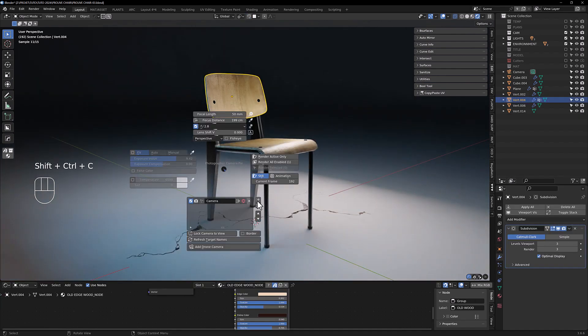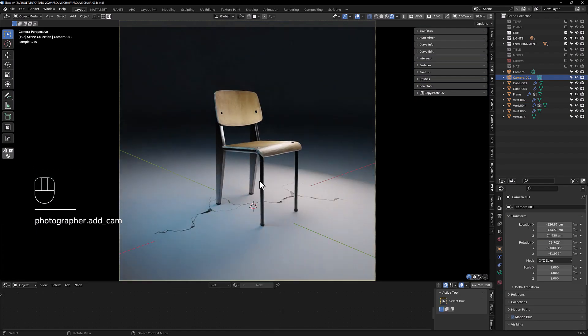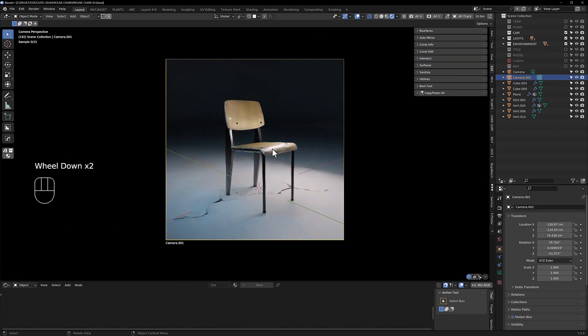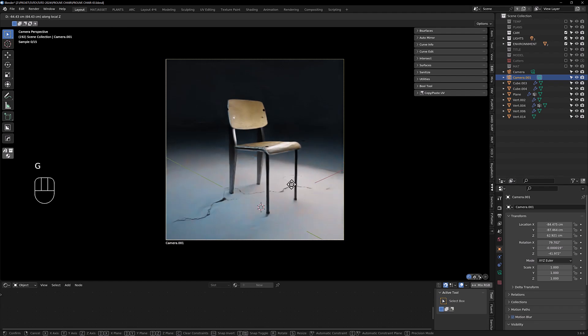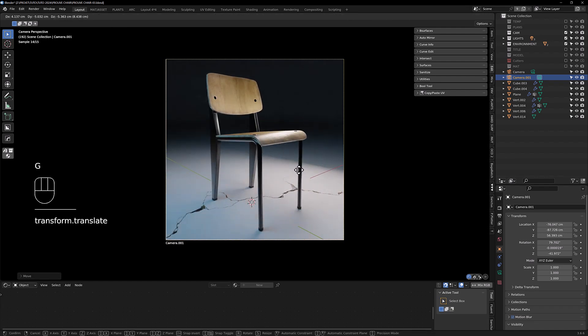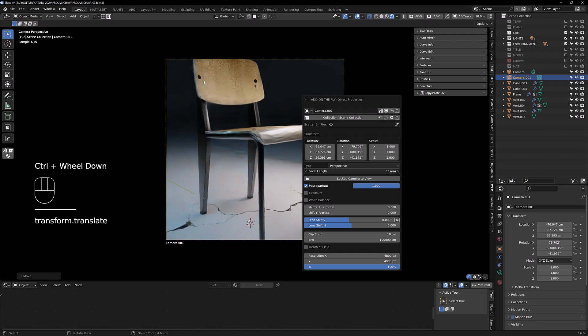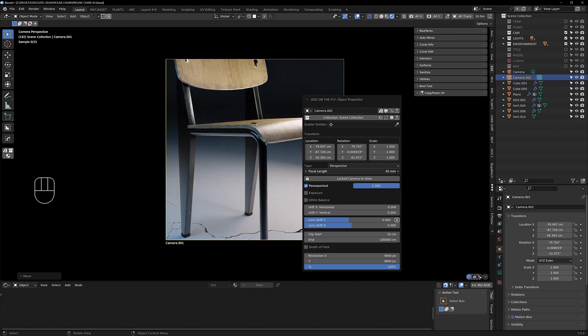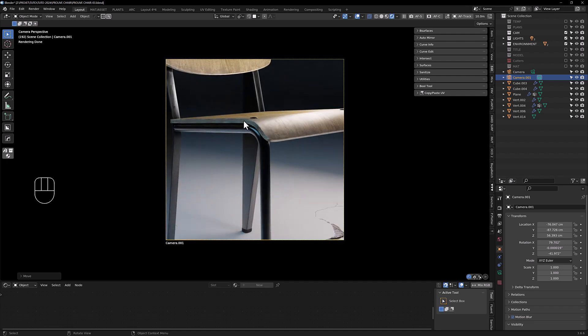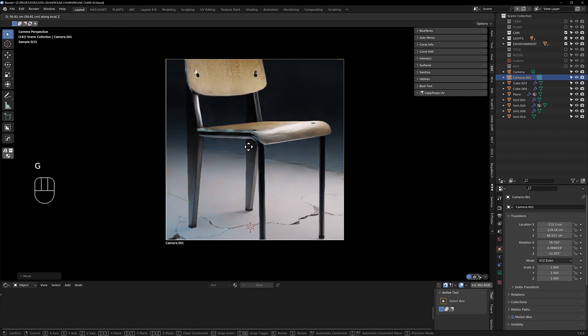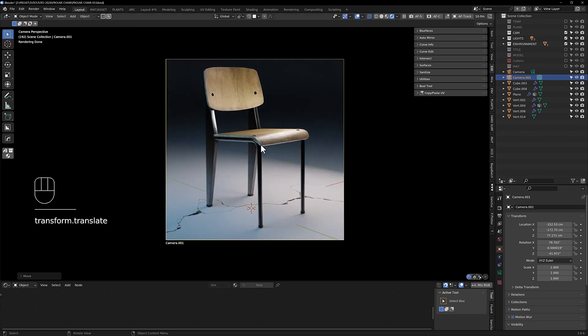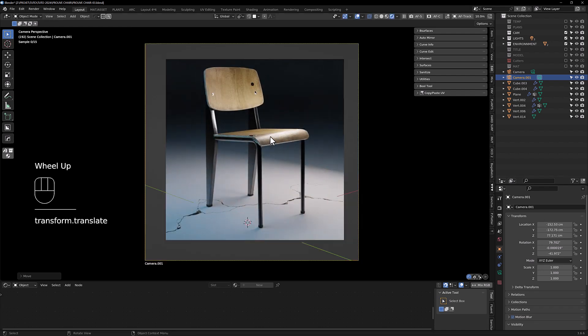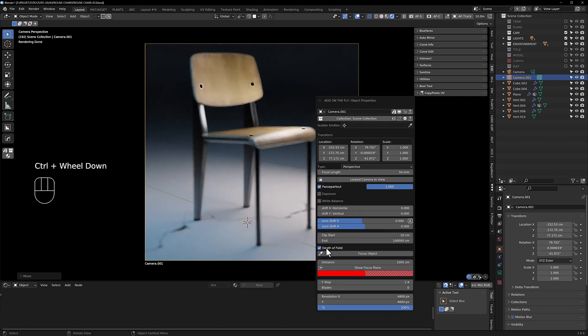So let's add a camera. You can put this one, and maybe you can change the focal here. Now if you want to add some depth of field, just enable this button here, you can show the focus plane.